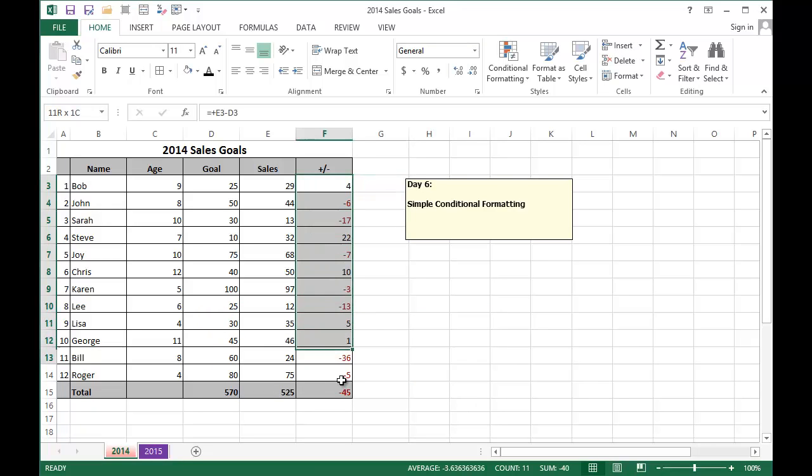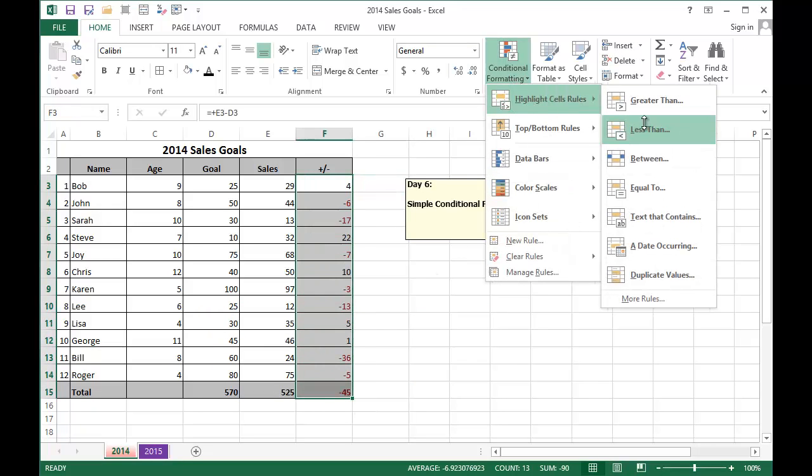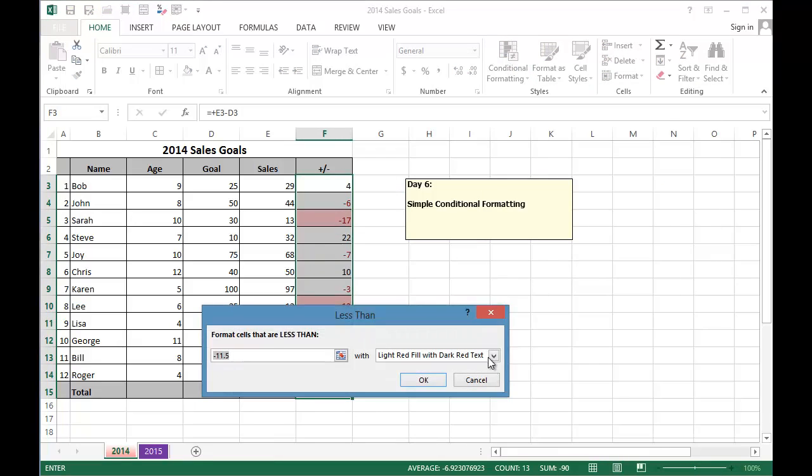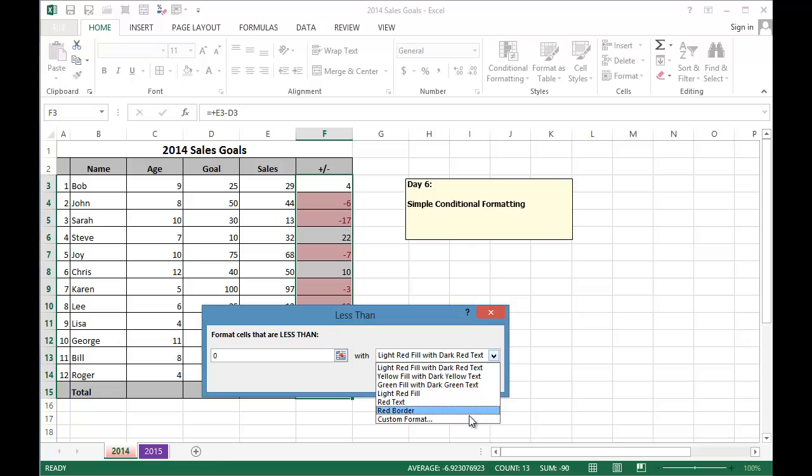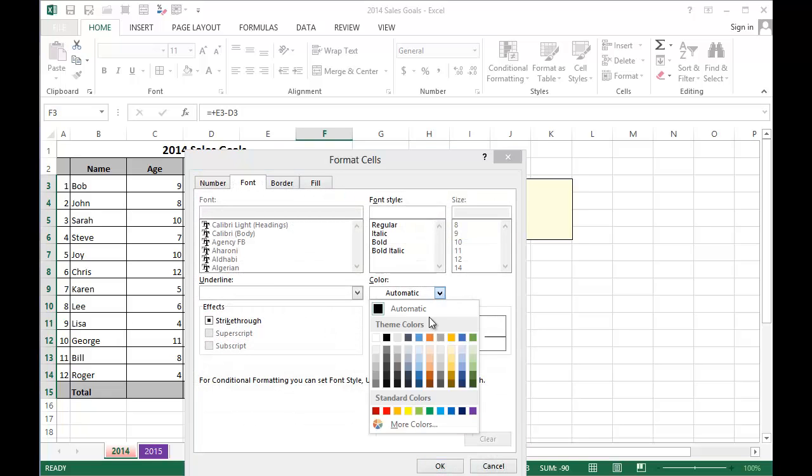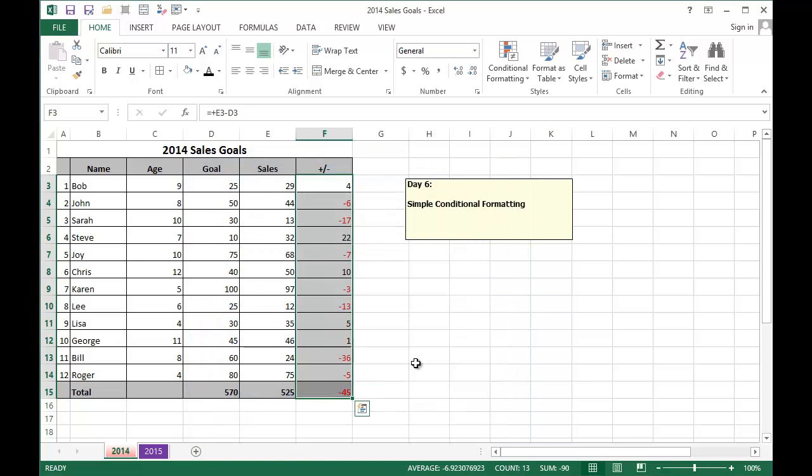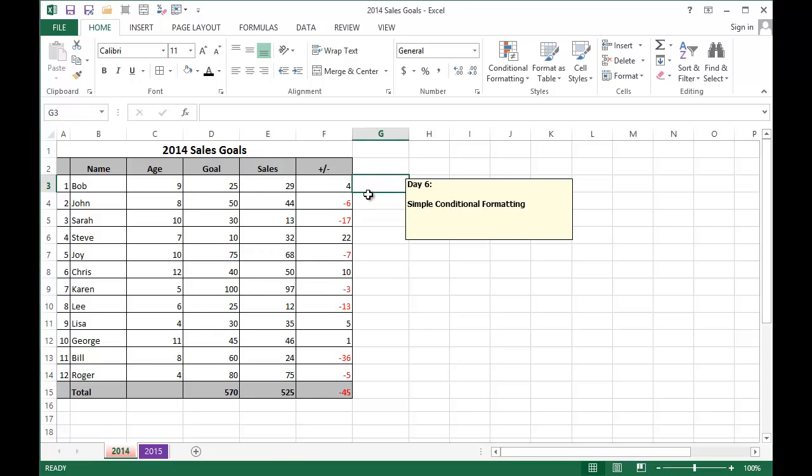So instead, I'm going to choose the custom format option and I'm going to change it to a brighter red under the color. When I hit OK, you can see that the red is a lot brighter and it stands out more.